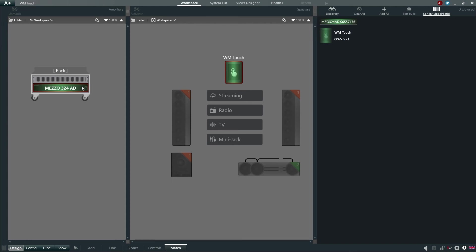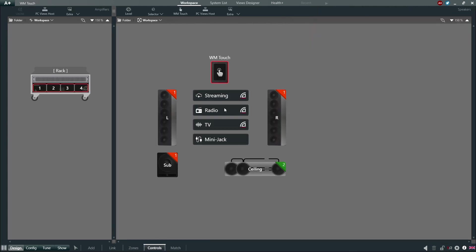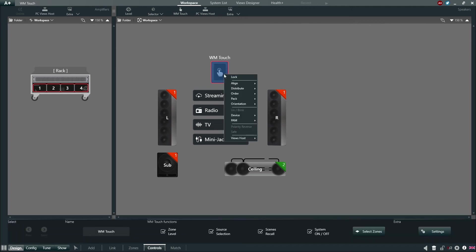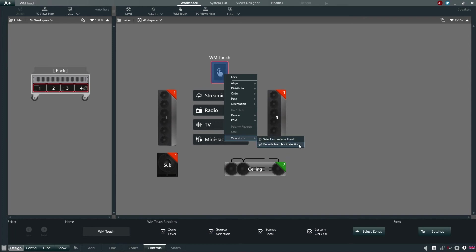Leaving the Match tab by selecting Controls, we will now right-click on the WM-Touch in the Workspace and hover over Views Host. Here we can define the WM-Touch as the Preferred Views Host or Exclude from Host Selection.